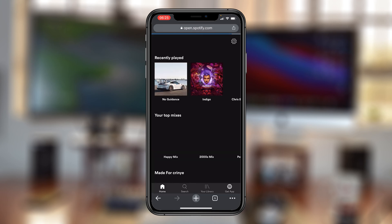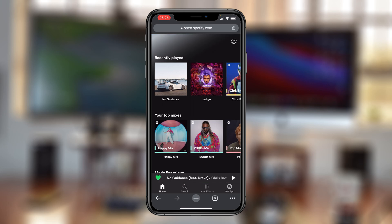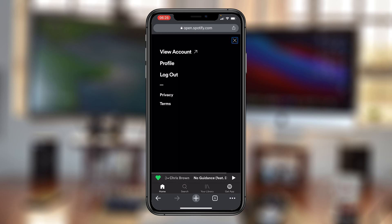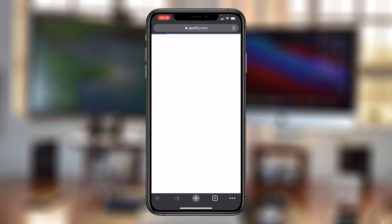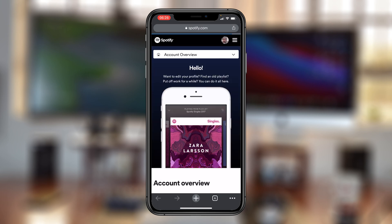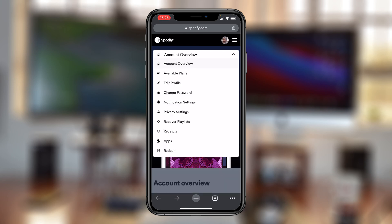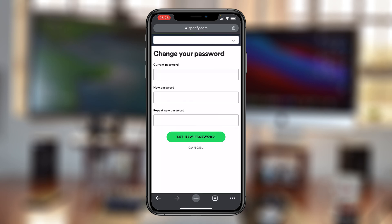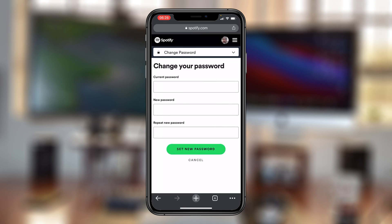Once inside Spotify on your mobile web browser, tap on Settings and then tap on View Account — that might open a new tab. On that page, tap on the dropdown arrow next to Account Overview. A little menu will drop down and you should see the option to Change Password. Tap on that and it will take you to the Change Password page.